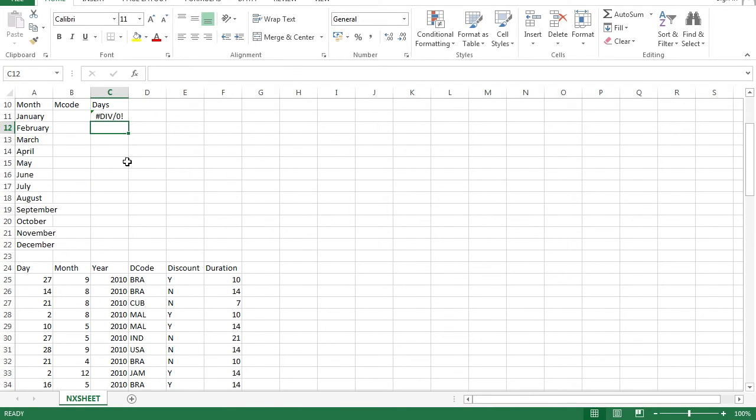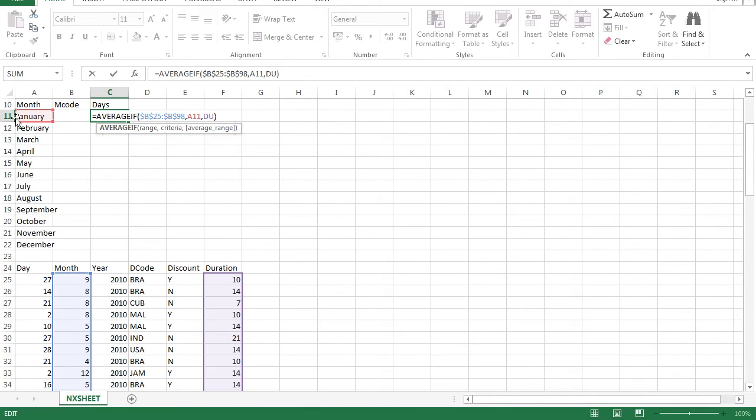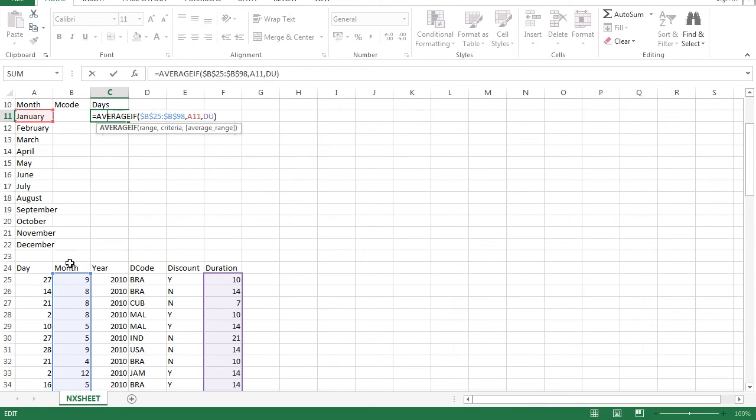However, you will get an error. Now, some of you may notice it is because your month here is January in text, J-A-N-U-A-R-Y. And the month here instead is in numbers. So you cannot take text and match it with numbers.